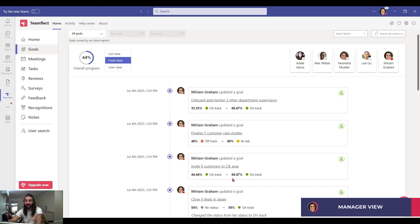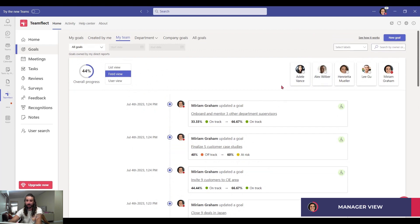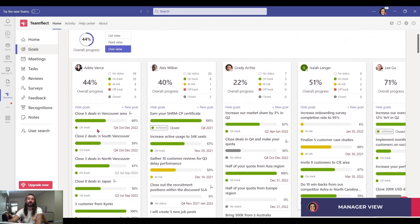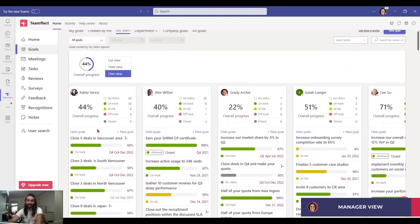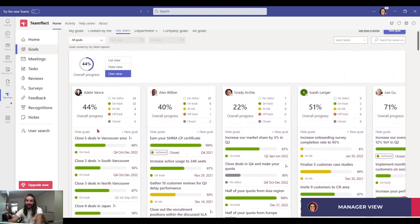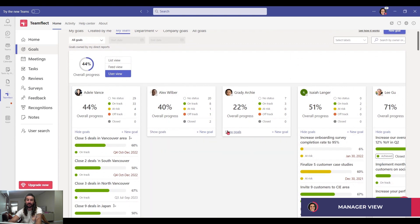I can even filter these goals according to individuals, or just click user view and see everyone's goals listed right here. And I can move back and forth or hide people's goals like this for a more clear view.